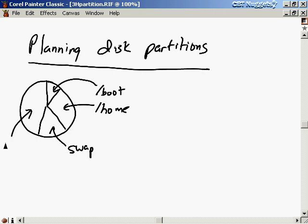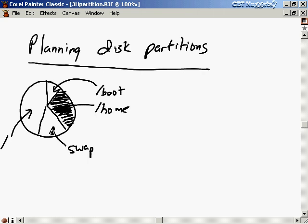Everything else can go into a general partition, typically represented as just slash. If you specify a piece of the file system to go in a specific partition, it goes there; everything not explicitly specified goes into the slash partition. You have to estimate partition sizes carefully, because if one partition fills up while others still have space, you can't just resize it after the fact — you'd have to back up all the data, reformat and repartition the disk, then copy all the data back. So don't underestimate the sizes of any partitions.